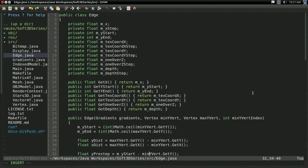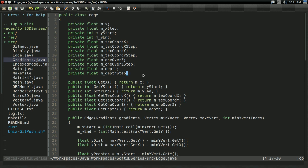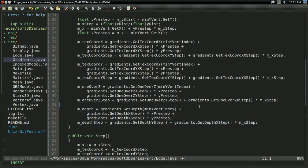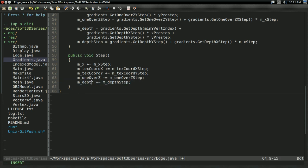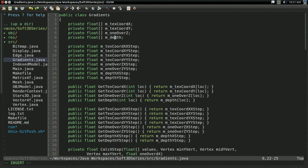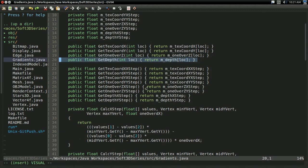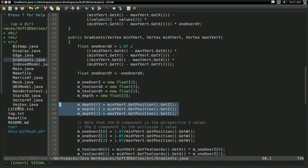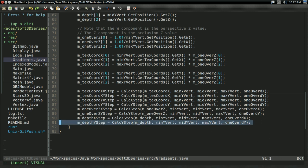The first thing we need to do is interpolate depth across the face of the triangle. This requires modifying the edge and gradients class, which I did off screen, because it's the same process we do every time we add a new interpolant. We create a variable for depth and the depth step, a getter for the depth, initialize it based on the gradients, and in the step function we add depth step to depth. In gradients, we create a new array for the depth that stores the depth at each vertex in a triangle, getters for depth and the depth x and y steps, and we initialize the depth array and calculate the depth step from it.